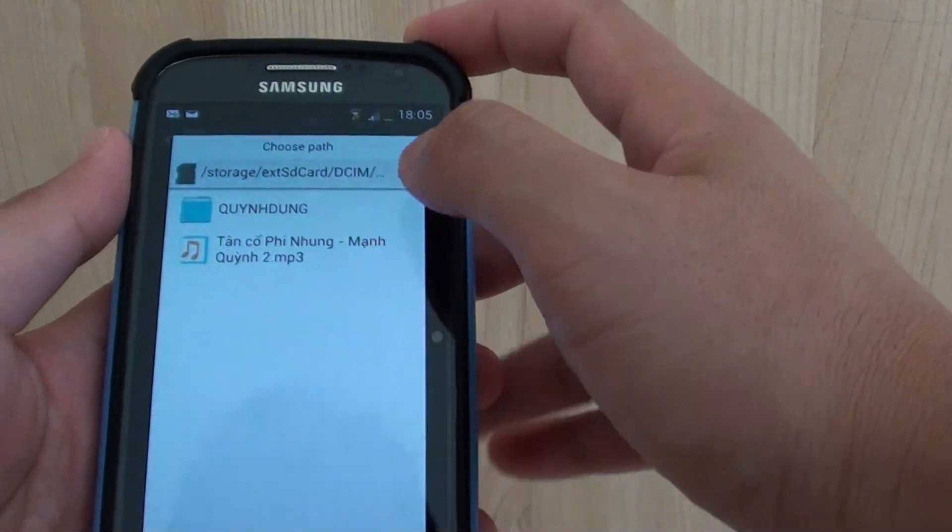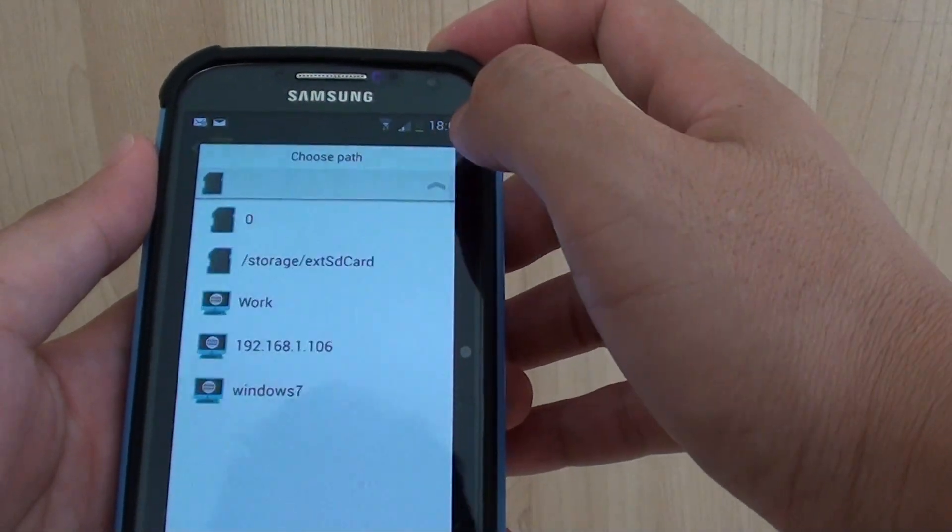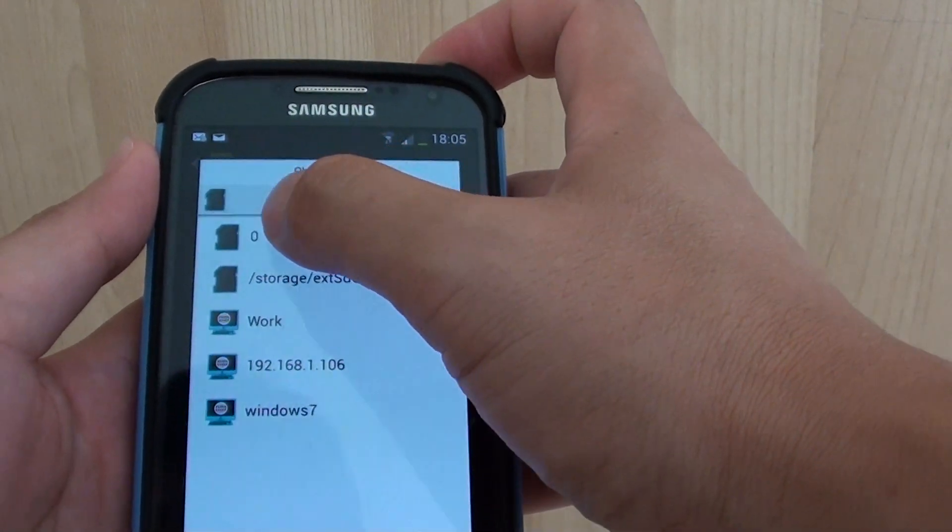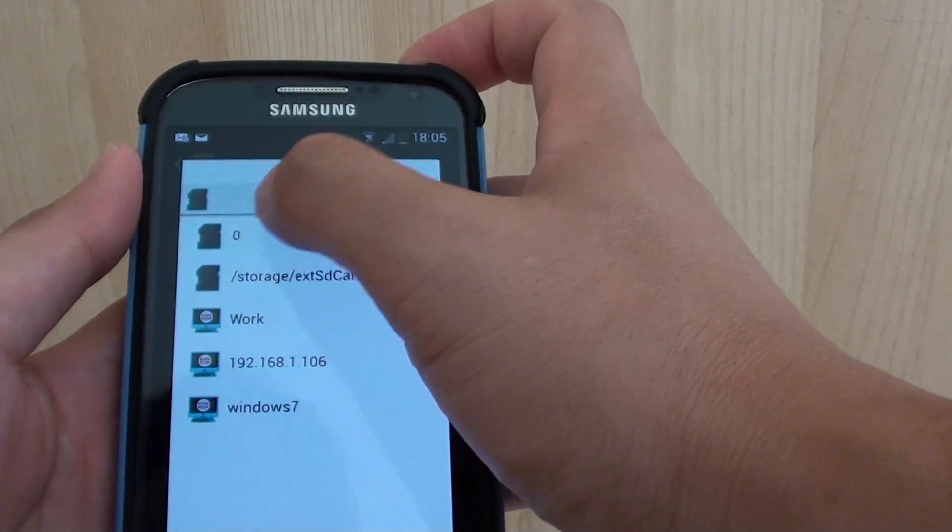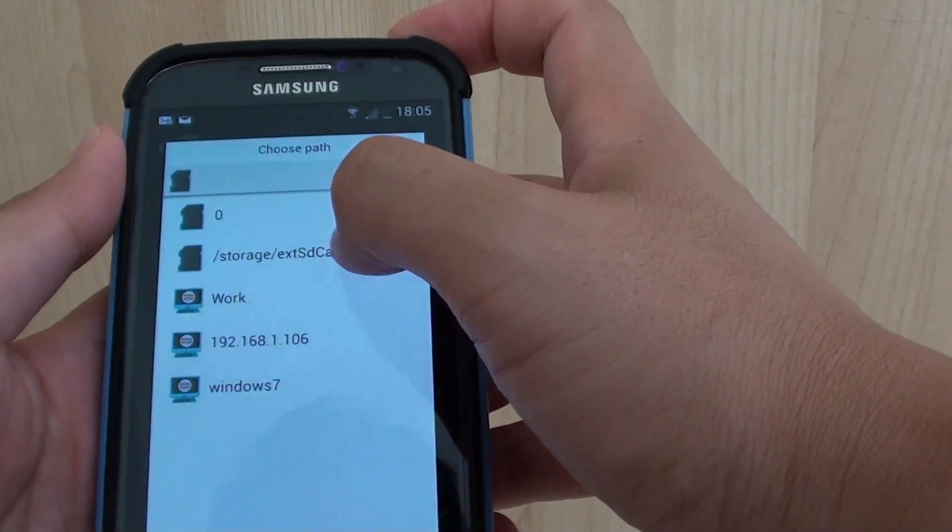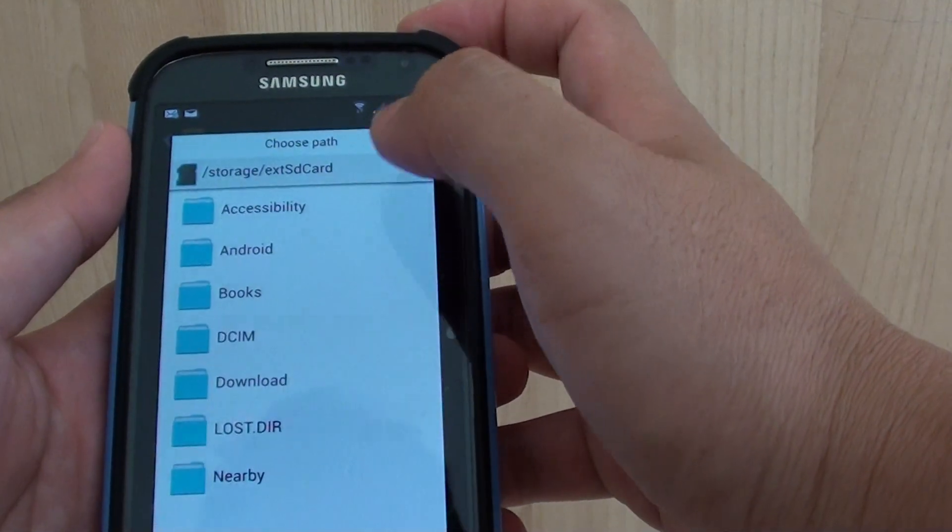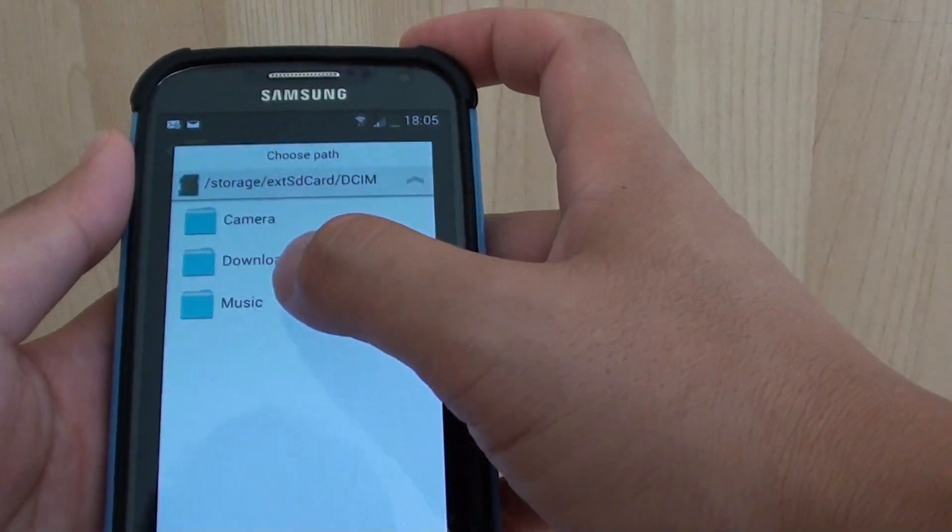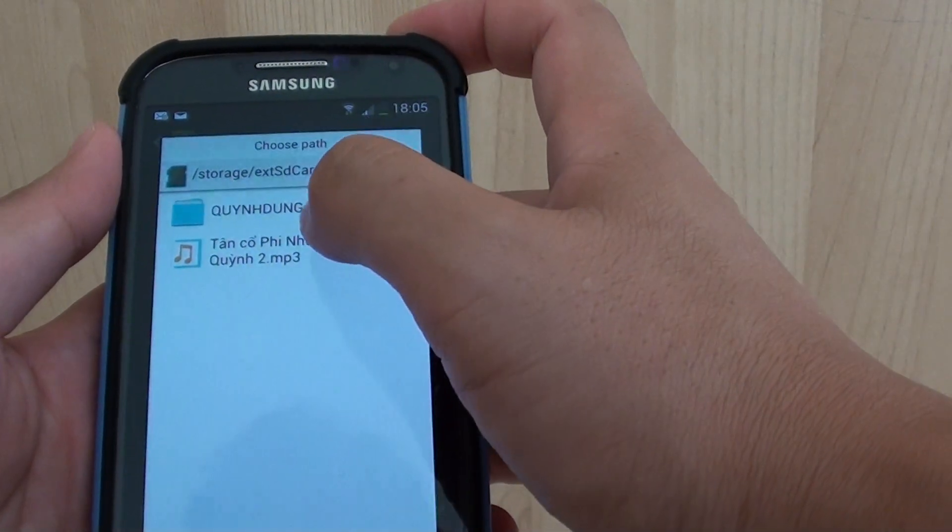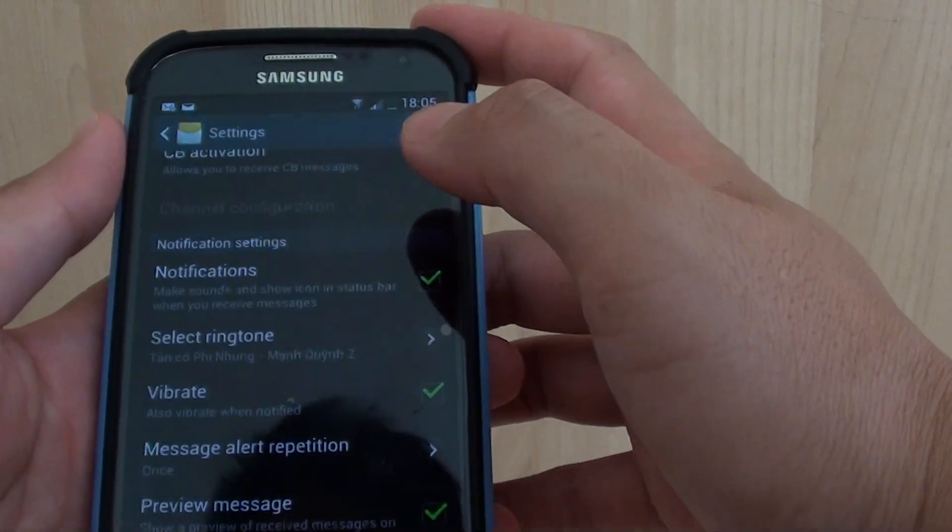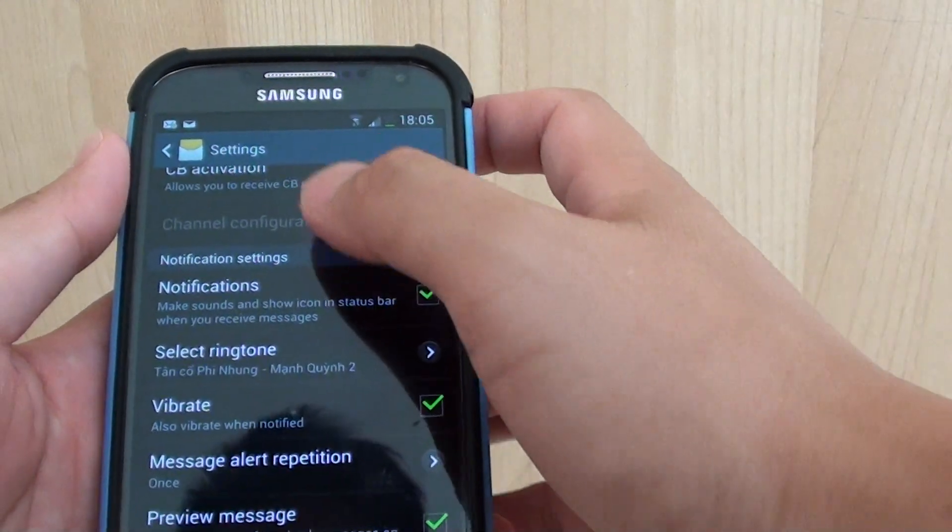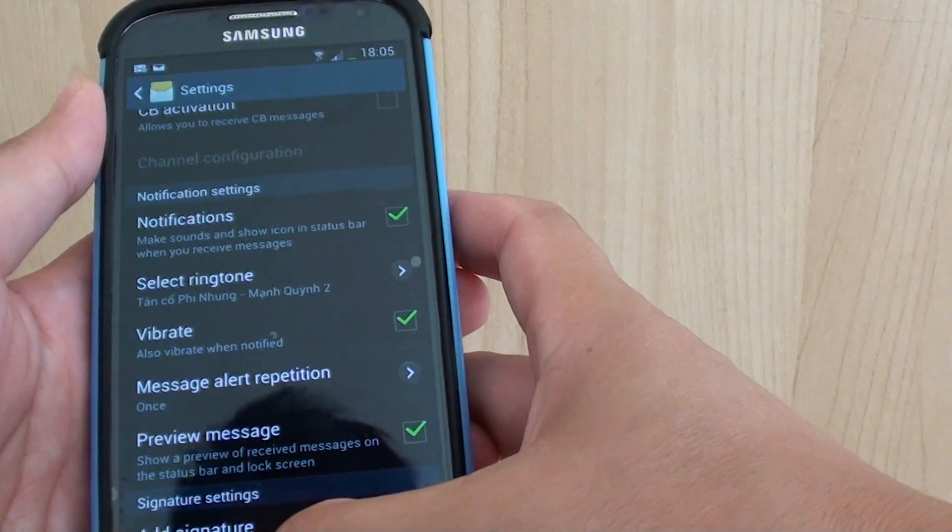And here you can navigate to a location where you store your MP3 songs. The first option is the SD card that is built in on your phone, and the second one is the external SD card. So tap on the location where you store your MP3 files, and then select that particular MP3 file that you want to use as a ringtone. And that's how you set a ringtone for SMS application.